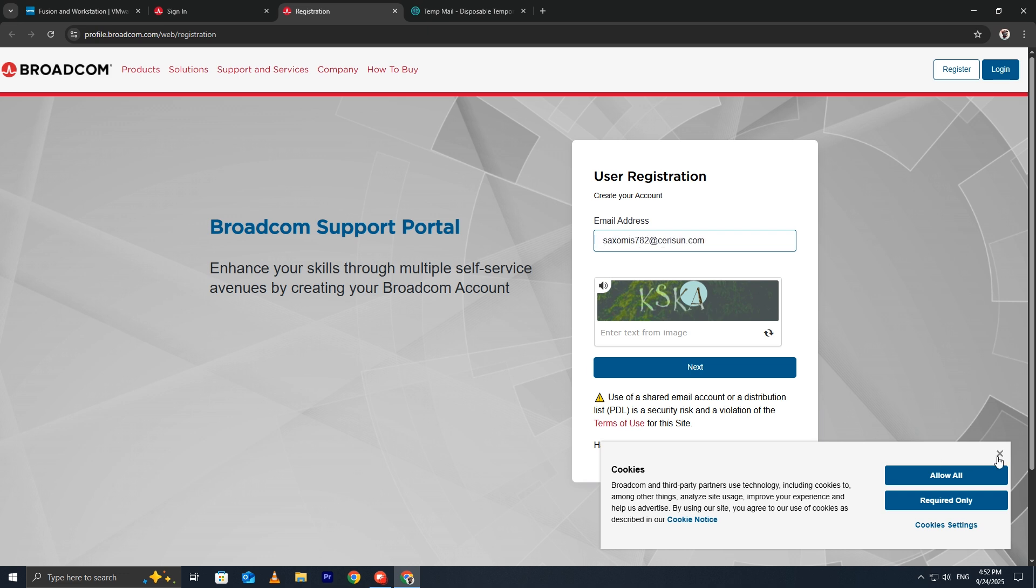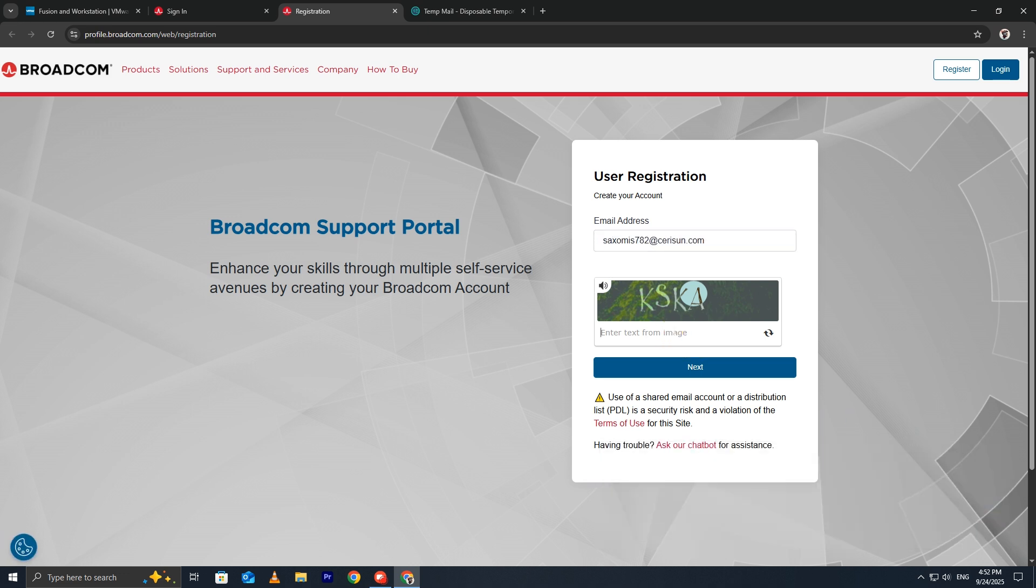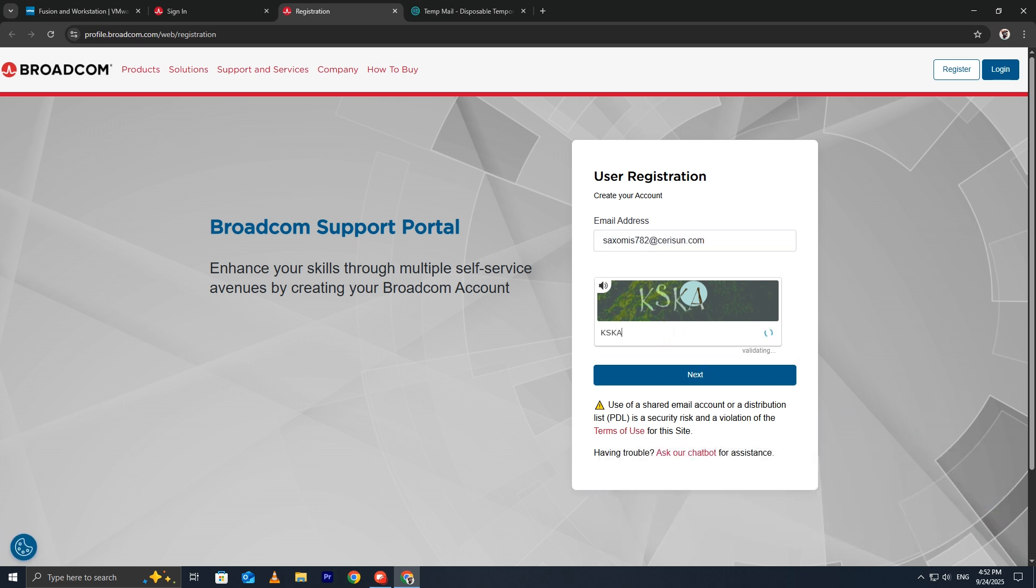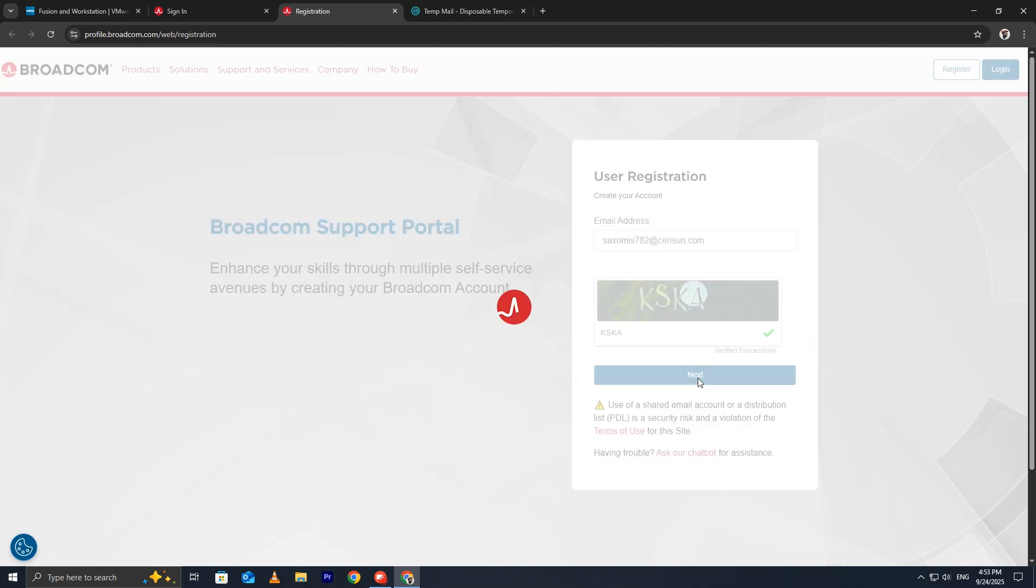Now solve the CAPTCHA. This step is important for security. It proves you're a real person, not an automated bot.